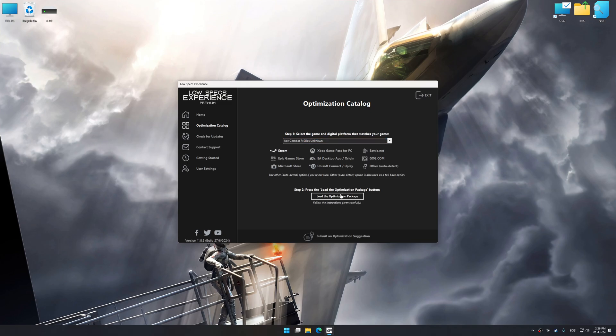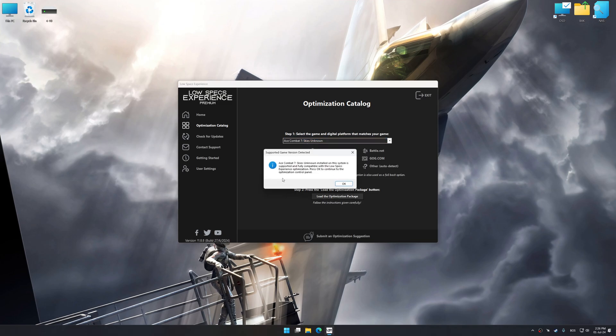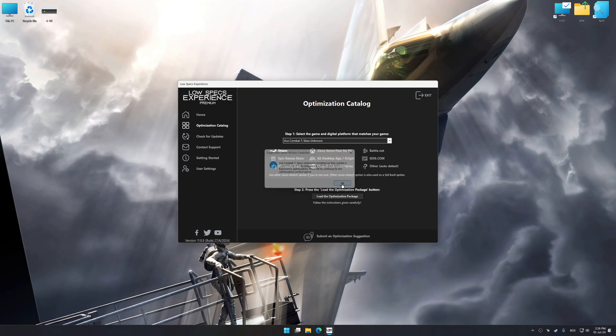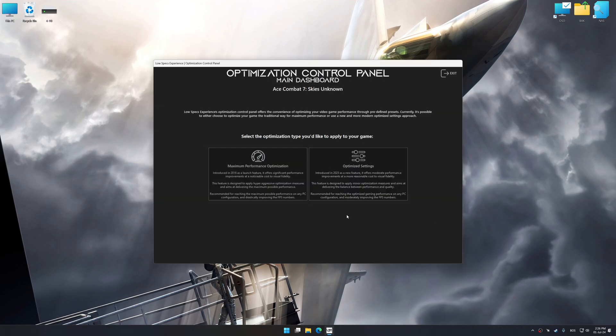Once done, press the load the optimization package. Low Specs Experience will automatically detect a supported game version on your system. Now press OK and the optimization control panel will load.